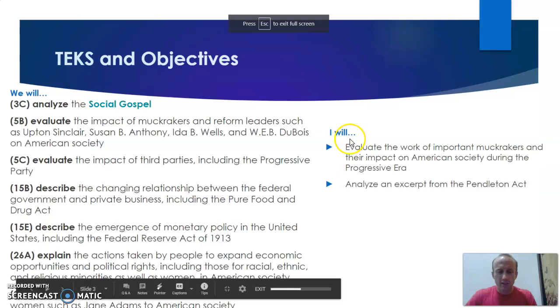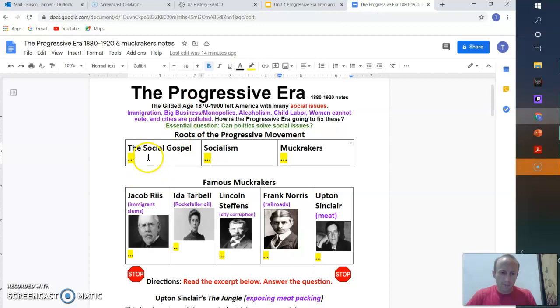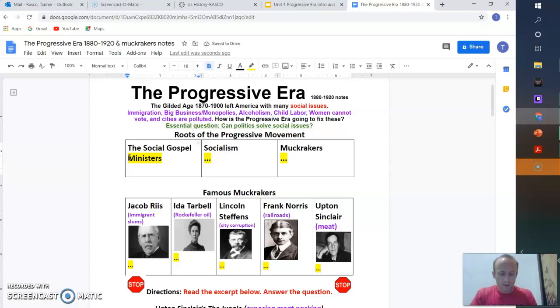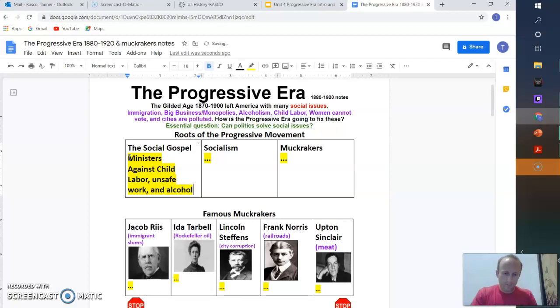Let's hop in. The social gospel movement is led by Protestant ministers, and it's called for social reforms: abolish child labor, unsafe working conditions, and they're against free enterprise, and they want to support temperance to ban alcohol. So I'm in my notes, and I'm just going to put those three there. Ministers, against child labor, unsafe work, and alcohol.